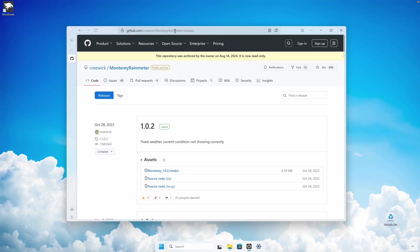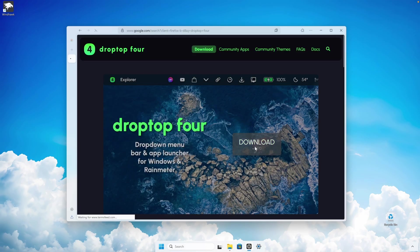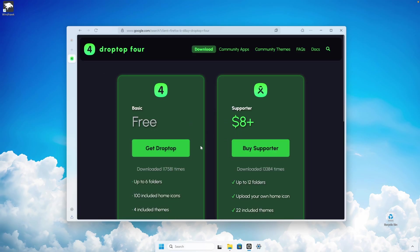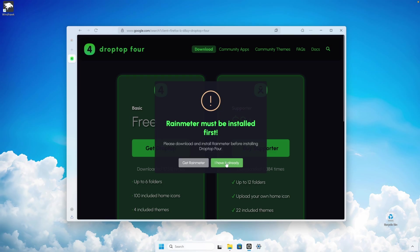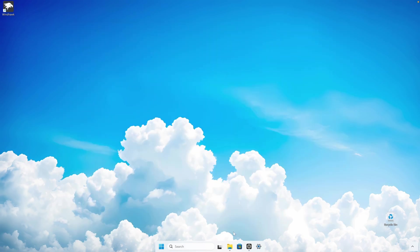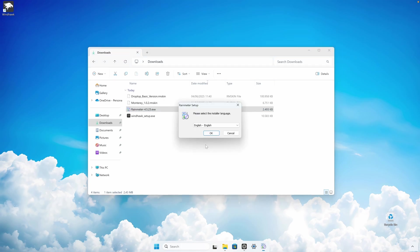Then search for another skin called Drop Top Four, click download, and get the free version. Once you have downloaded both skins, go to your downloads folder, double left-click on the Rainmeter installer, and install it.